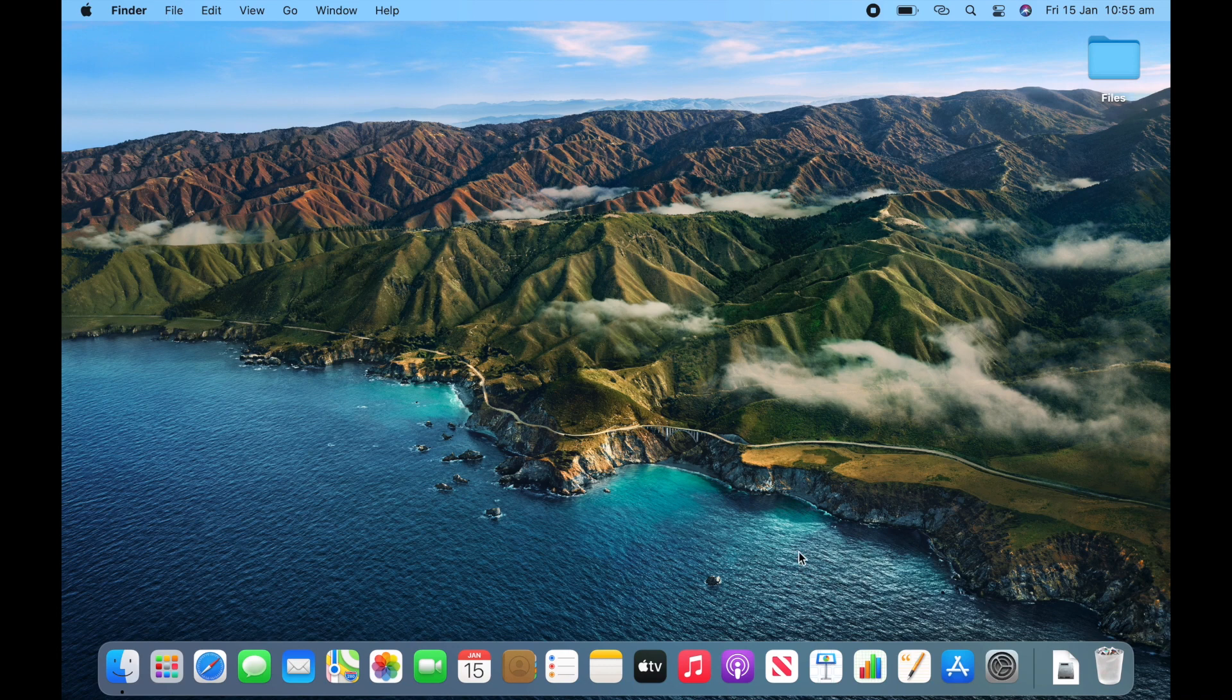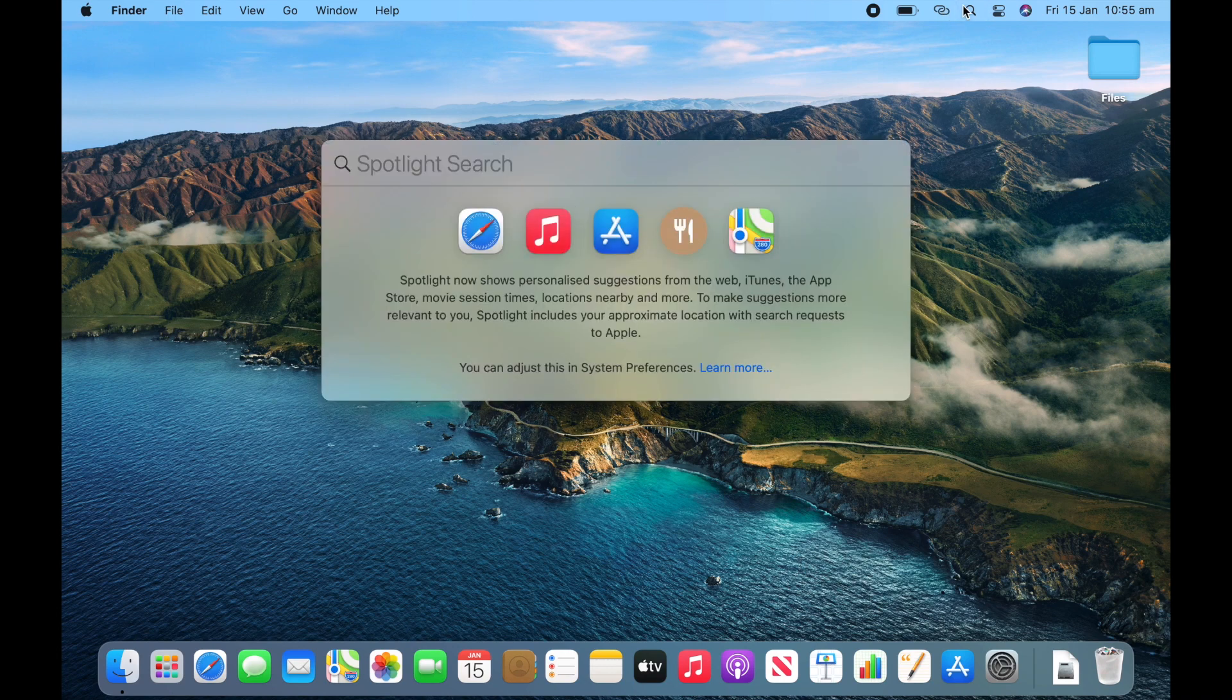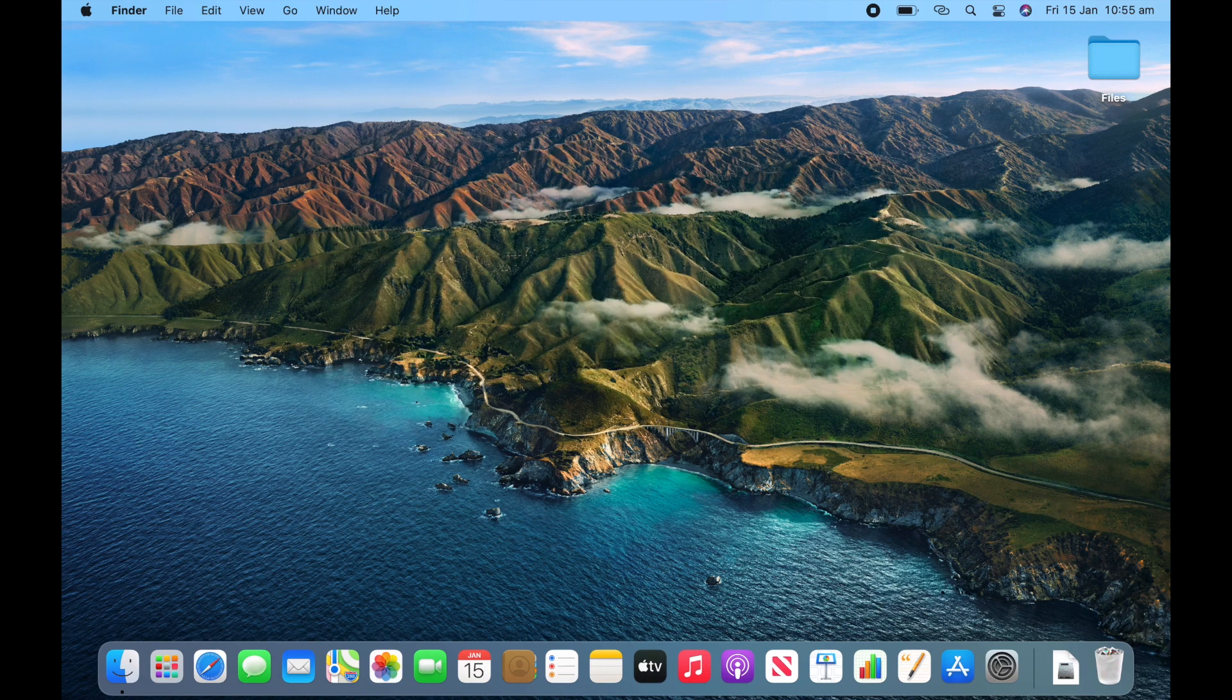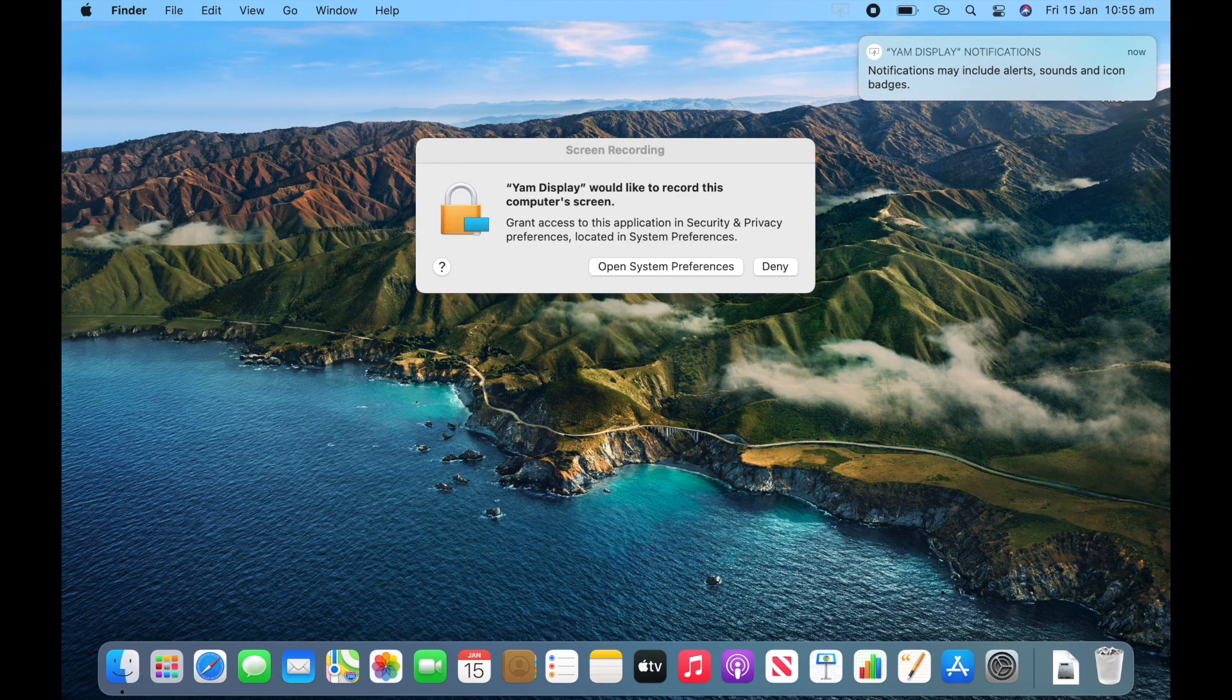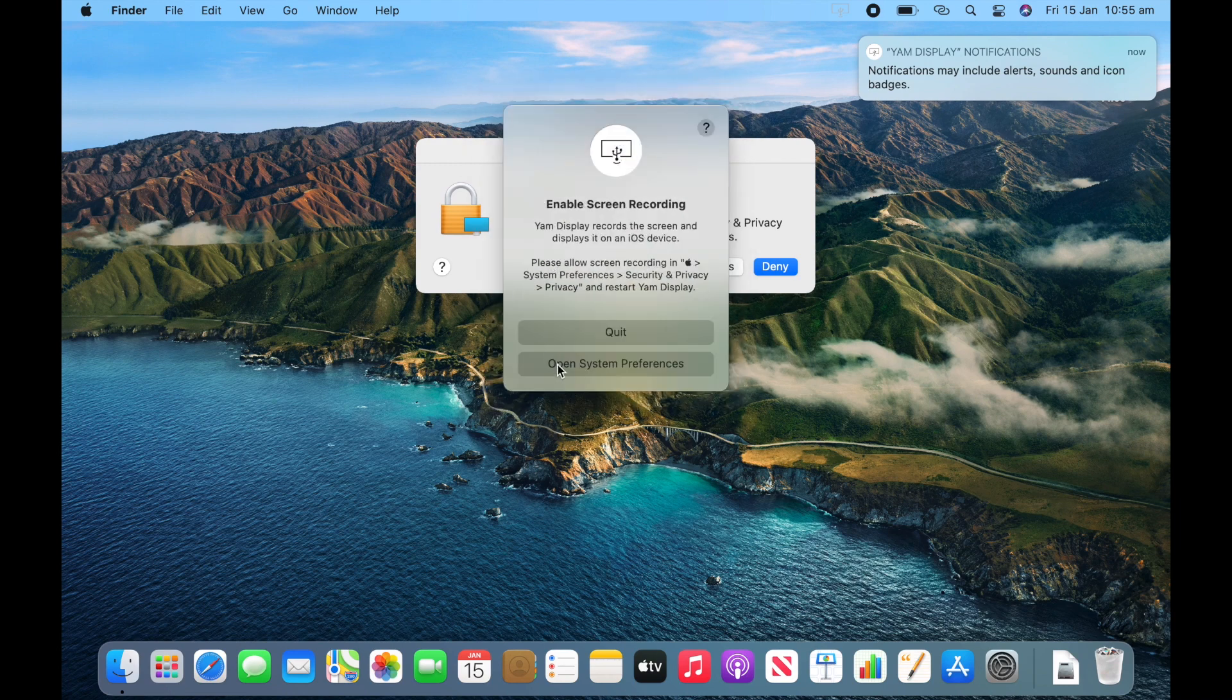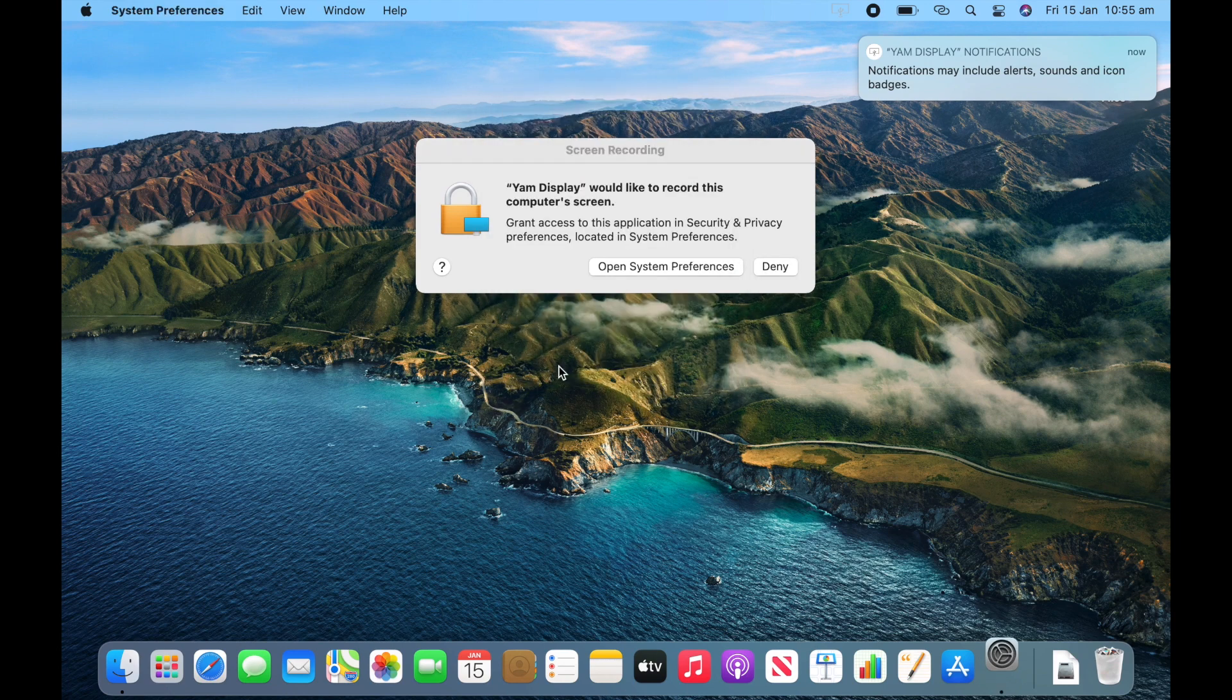Okay, so now that you've restarted your computer, go back to Spotlight search and type in YAM Display. And then click enter. Now you'll need to allow it to record your screen. So click open system preferences.